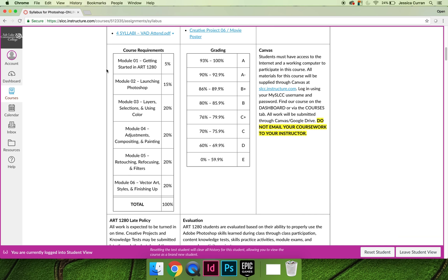So module 1, getting started in Art1280, which you'll complete in the first day of the semester, is worth 5% of your grade. But modules 3 through 6 are each worth 20% of your grade because they carry the most weight in the course.